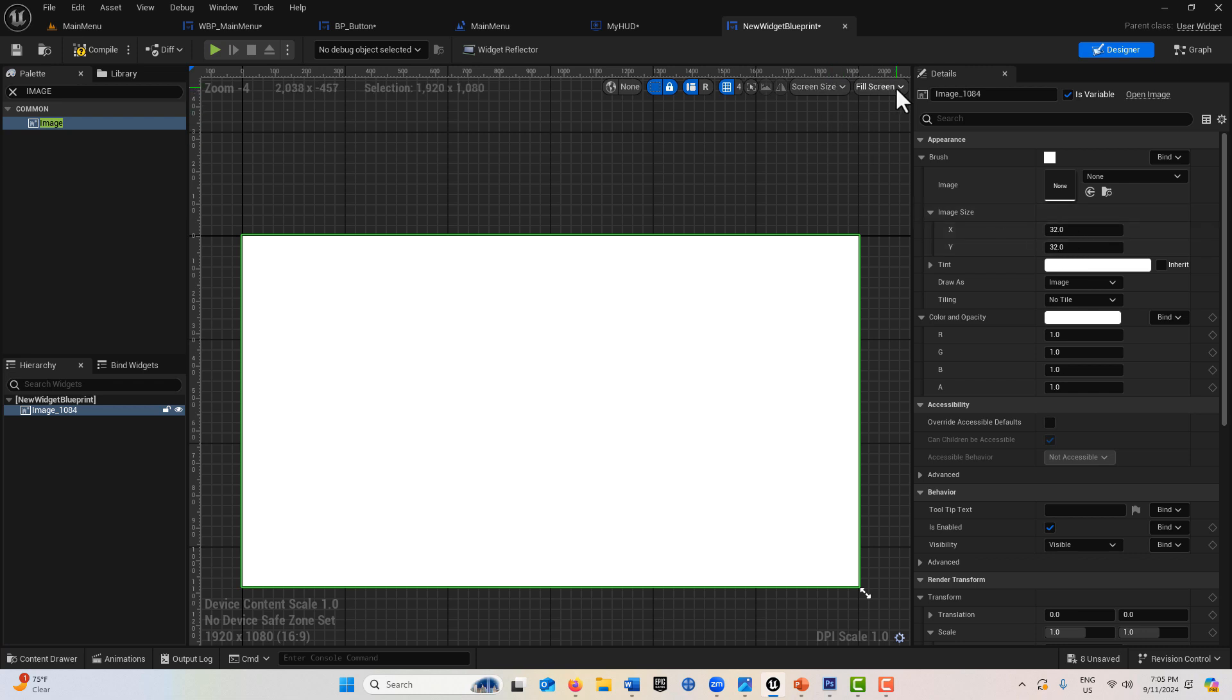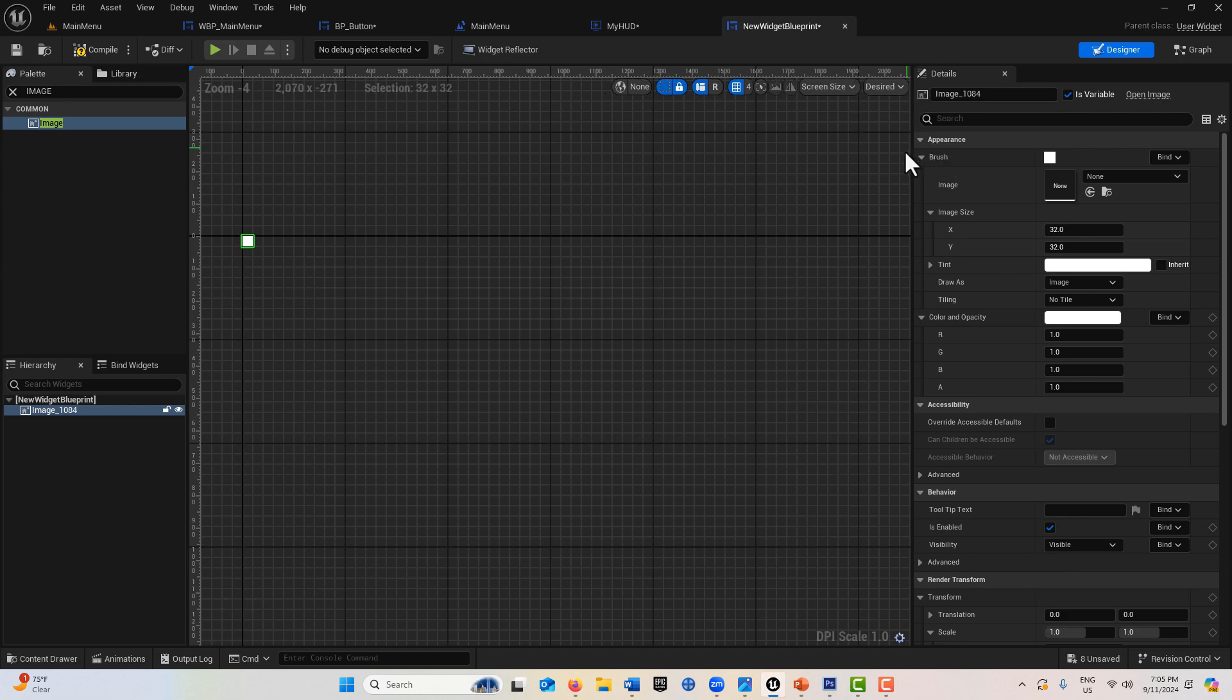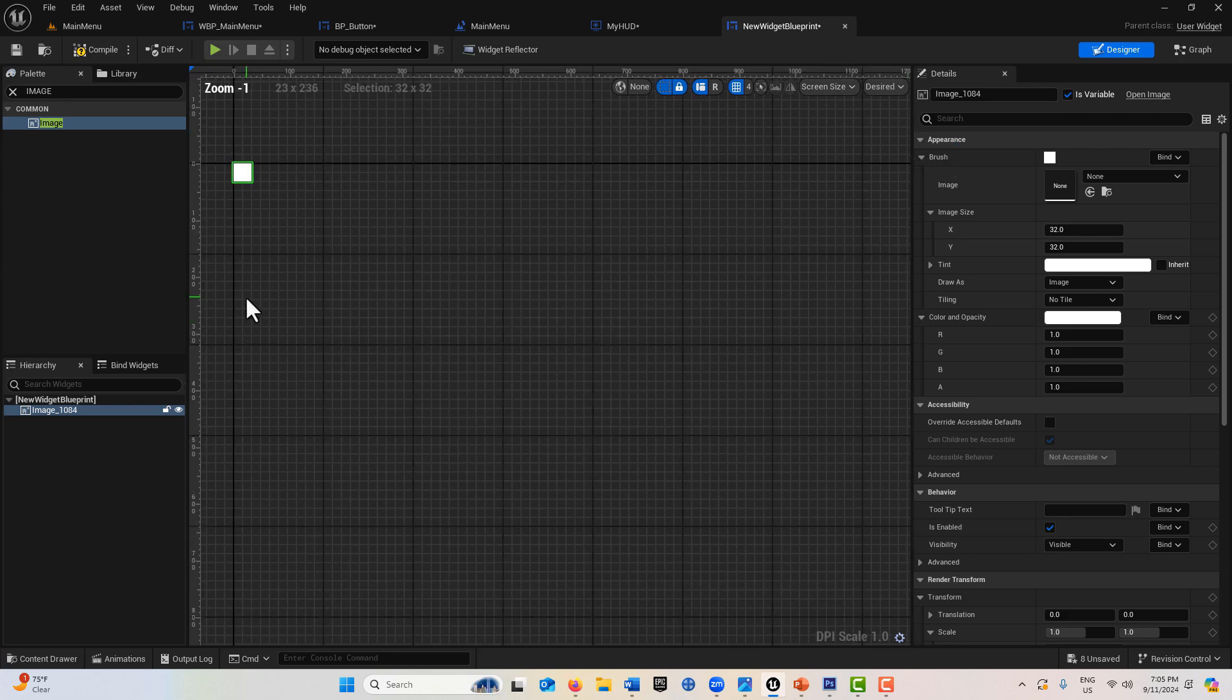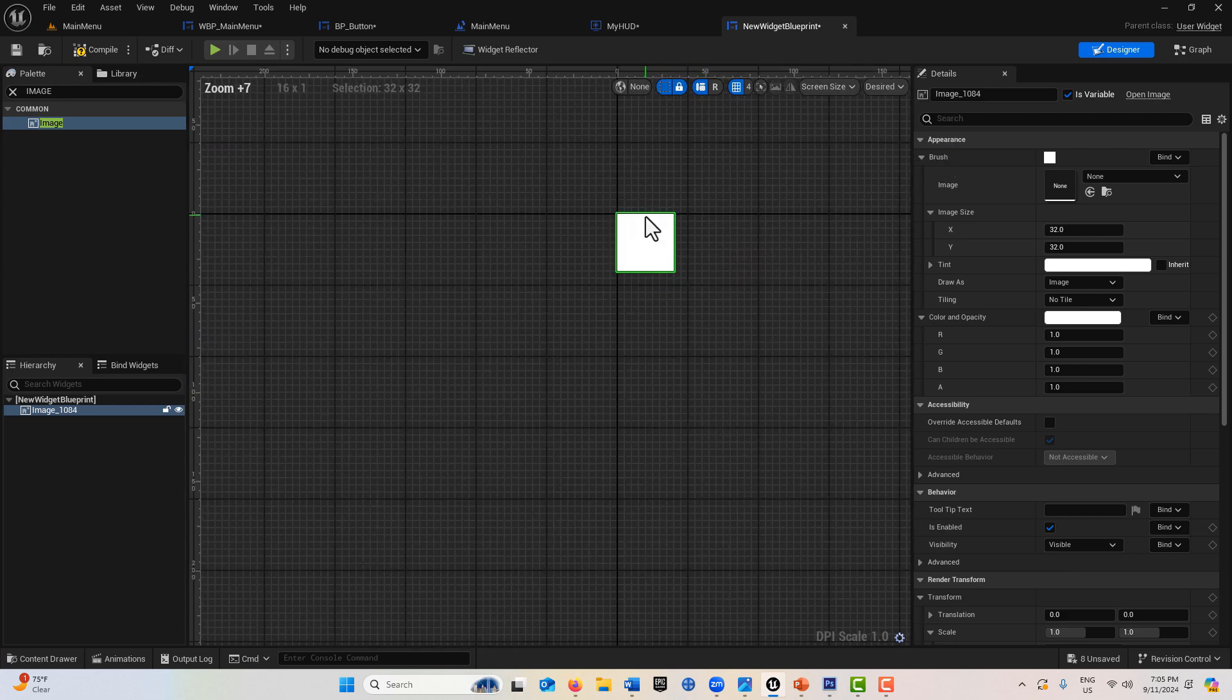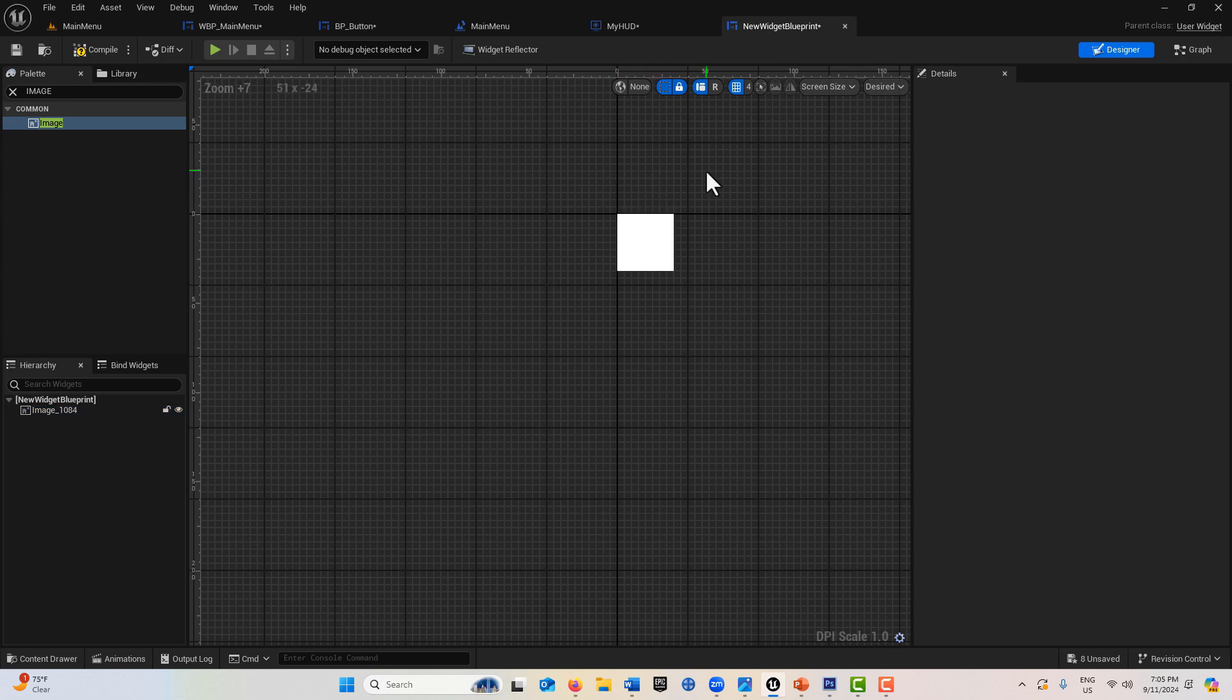How big is this actual item? 32 by 32. What does desired mean? Desired is essentially the size that something is. If I click desired, look, it's 32 by 32, which is what it is.